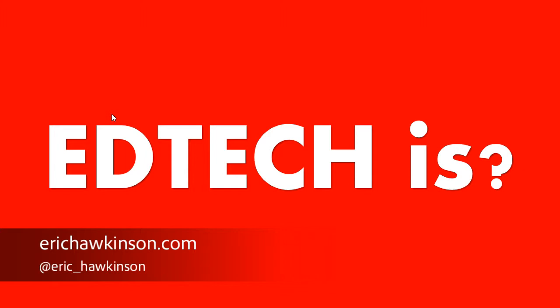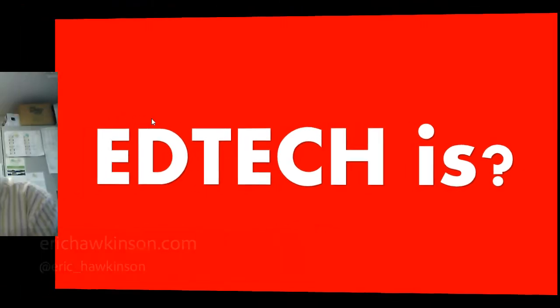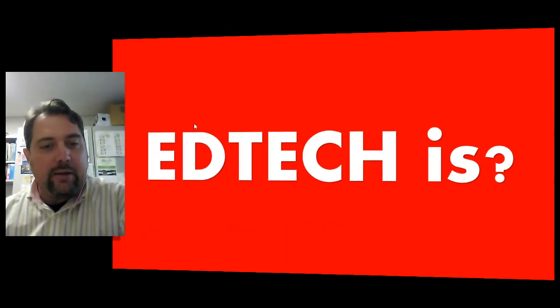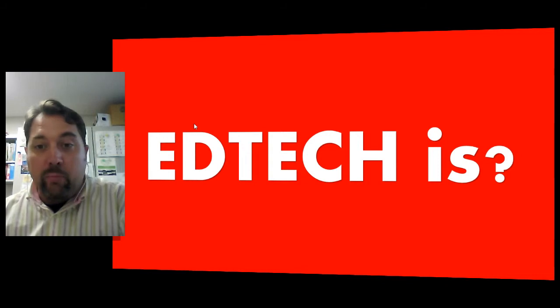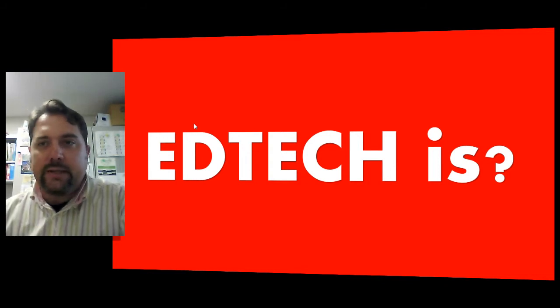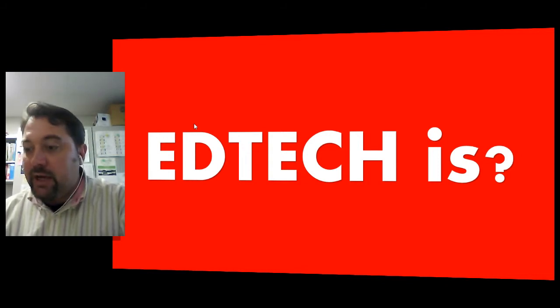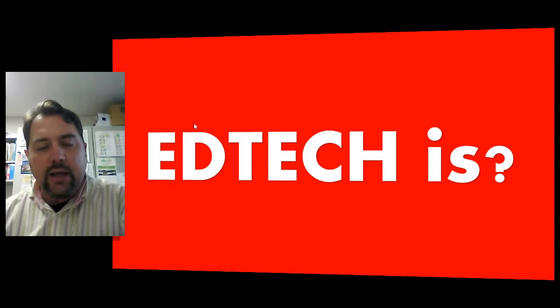EdTech is educational technology, learning technology. It means a lot of different things to a lot of different people, and they might all be right. EdTech is many things. I think it is.